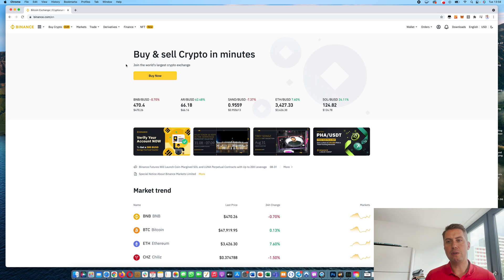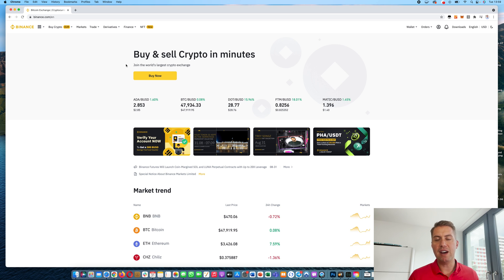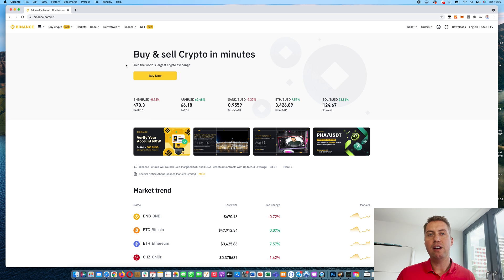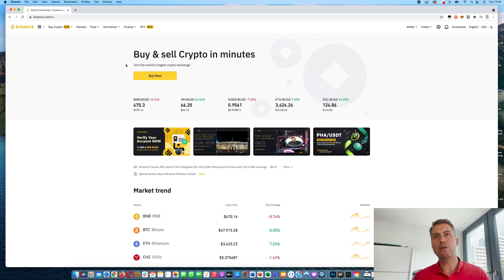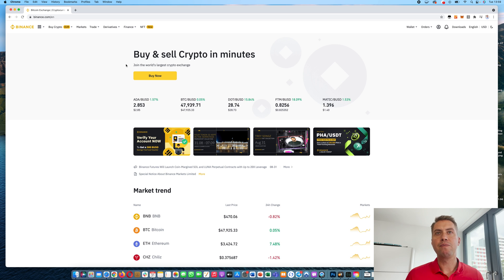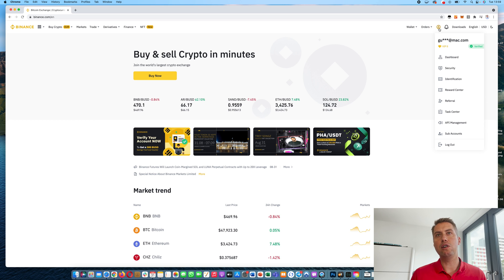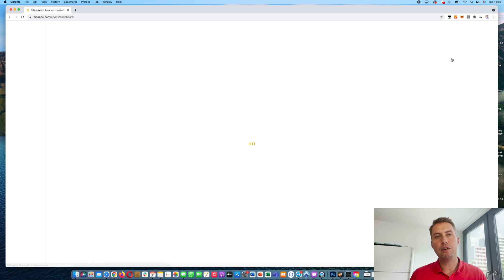However, in order to trade on Binance, you need to verify your identity. That was different in the past. There you were able to trade without verifying your identity. However, now every new user needs to verify their identity. And once you have that account, all you need to do is go here and then click on Dashboard.